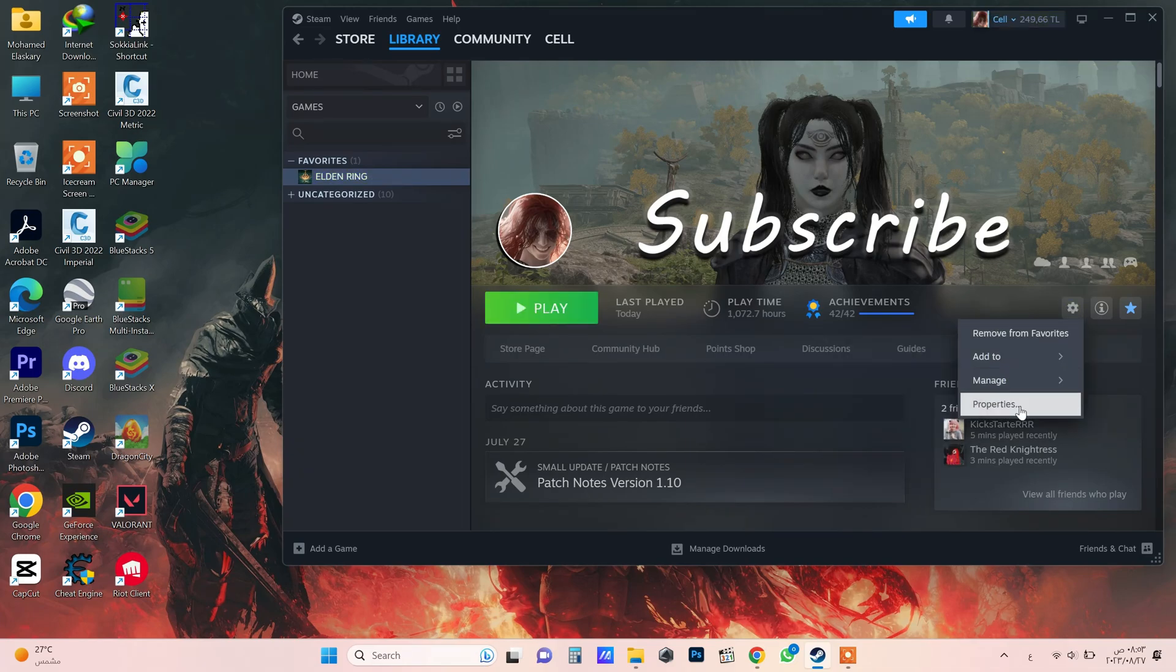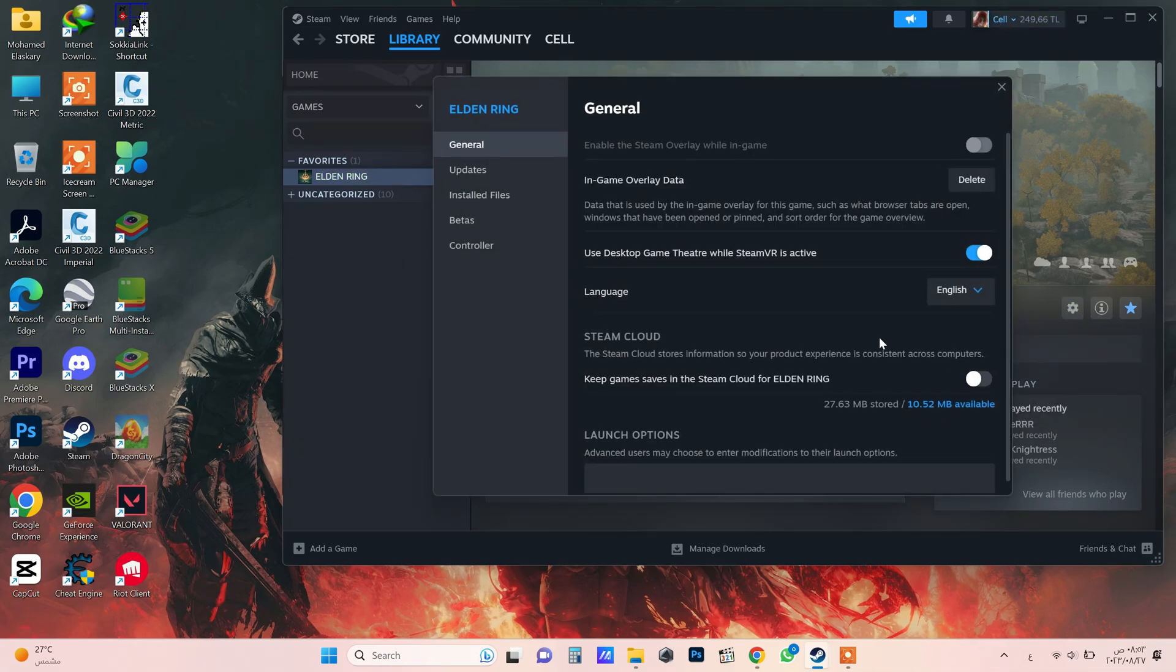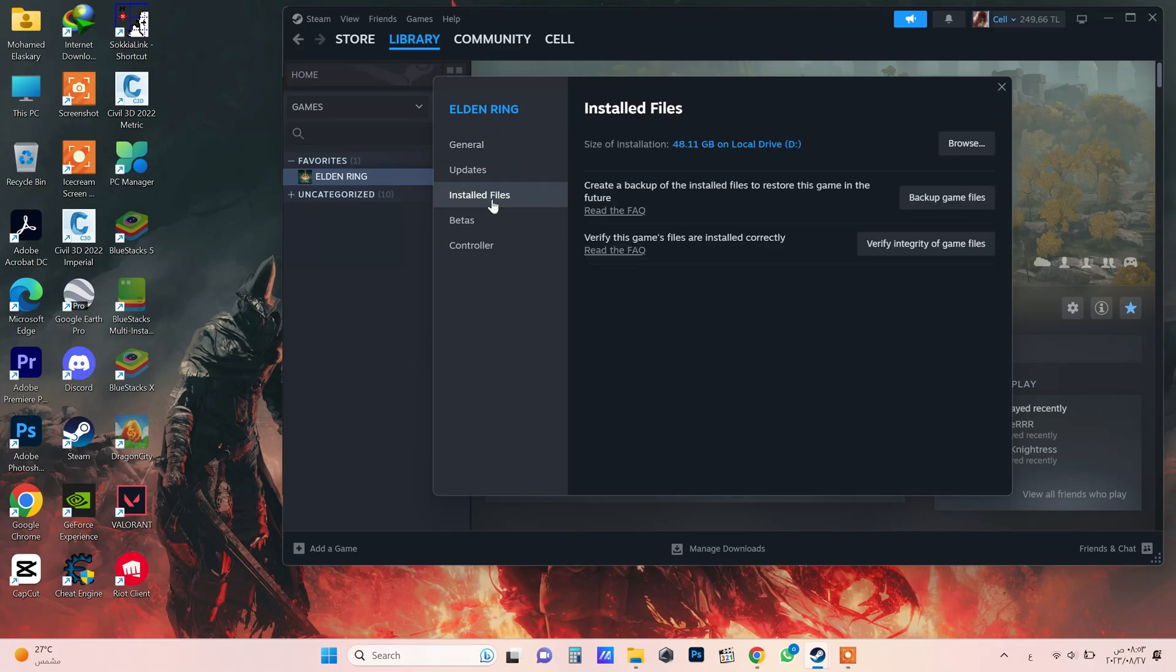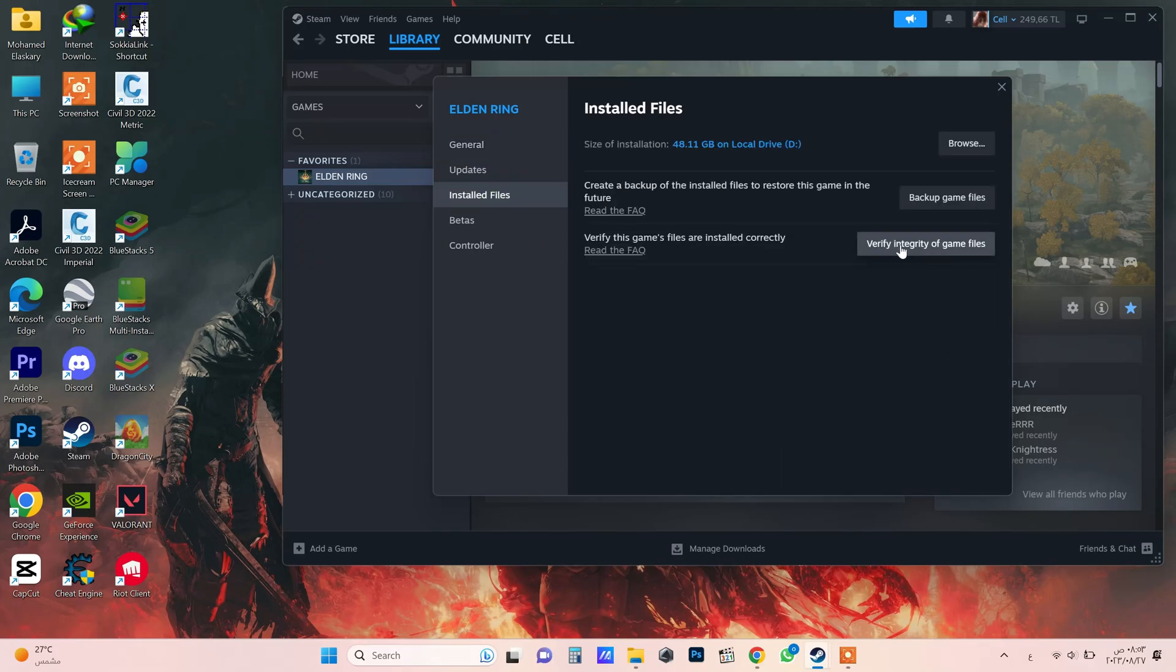Go to properties then choose installed files. After that, click on verify integrity of game files.